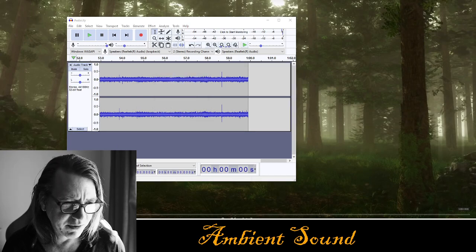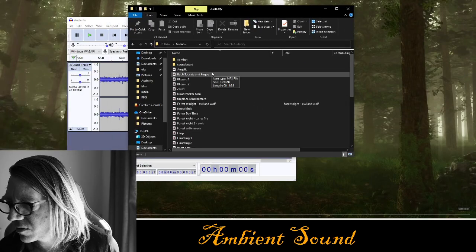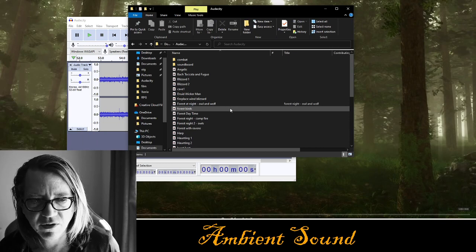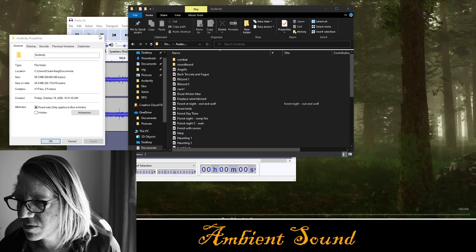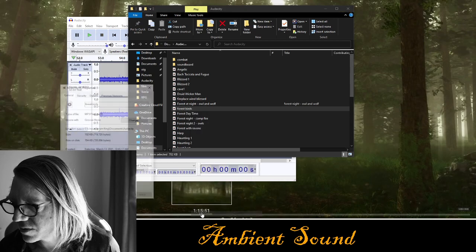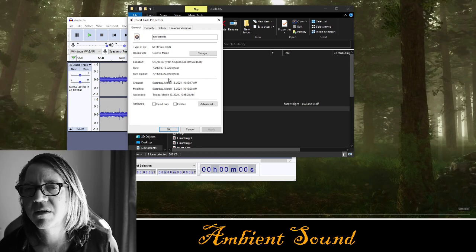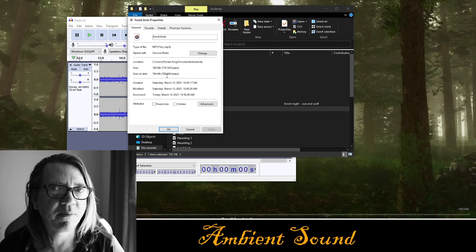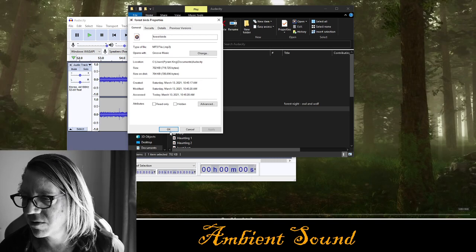If we look at our folder here — let me bring up a folder where there are ambient sounds. Let's look at forest birds properties. We can see it's only 700K. It's a small file size and that's all we need. It's just going to be looping in the background — this takes a huge load off your computer, and your players get this nice ambient sound.